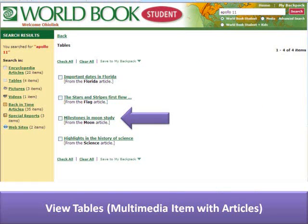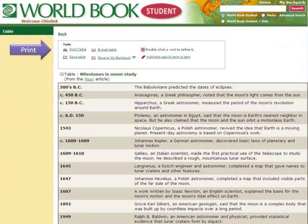Go back and look at tables. Choose an entry for review. The table will display. If you opt to use this, use the Print Table tool to print.